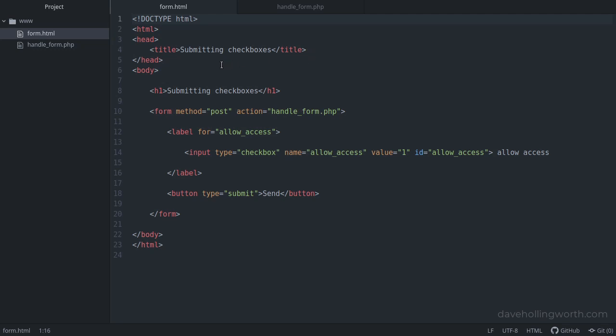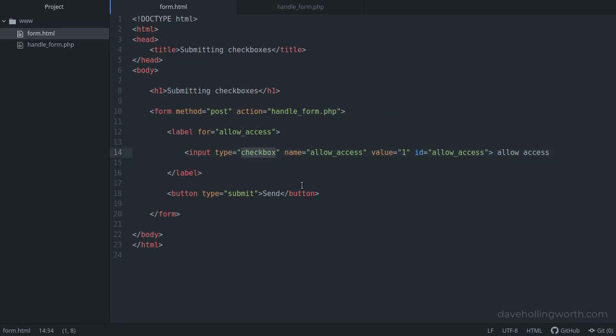After the head section and the header, we have a form that contains a single input. This is a checkbox type input, it has a value of 1 and a name of allow access. This name is just an example. The form submits to a file called handleform.php